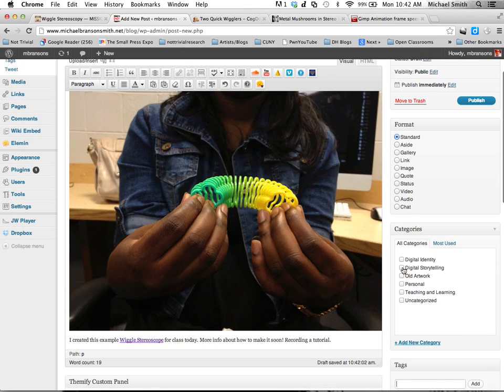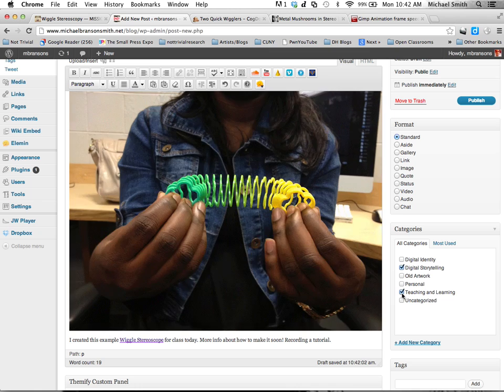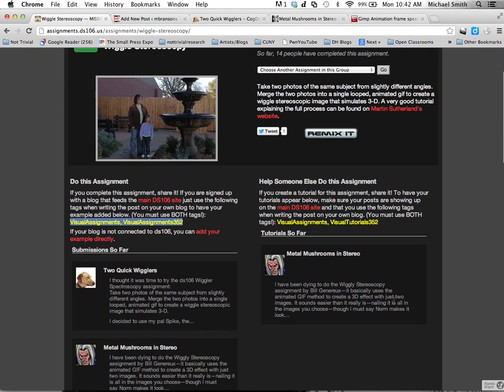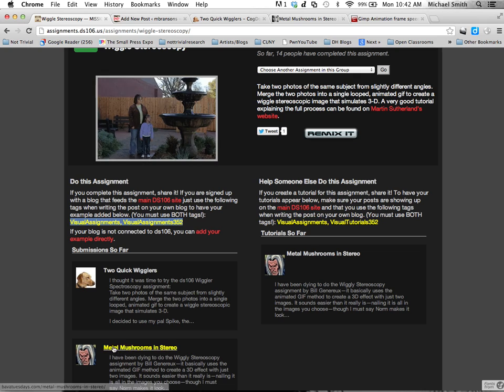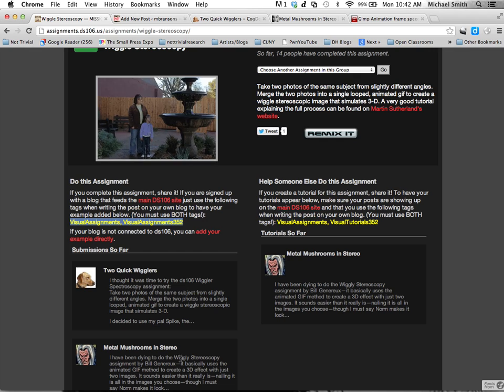And now I'm feeding this post to DS-106 with these two tags. And I'm going to put this under Digital Storytelling and I put Teaching and Learning. After I'm done doing this tutorial and uploading and embedding it, I'm going to add the two tutorial tags as well. So that people will, this post will show up in both places. Notice Jim Groom's post showed up Metal Mushrooms in Stereo. Shows up both places because it's both the tutorial and the completed assignment.